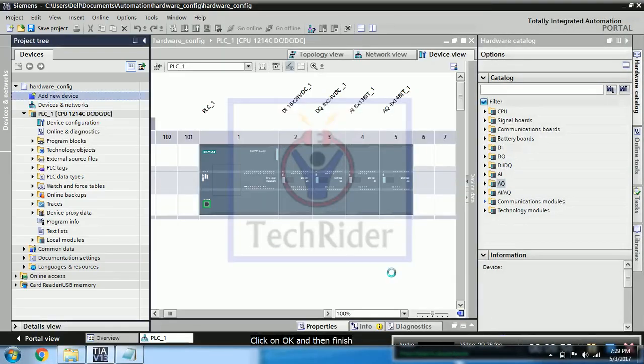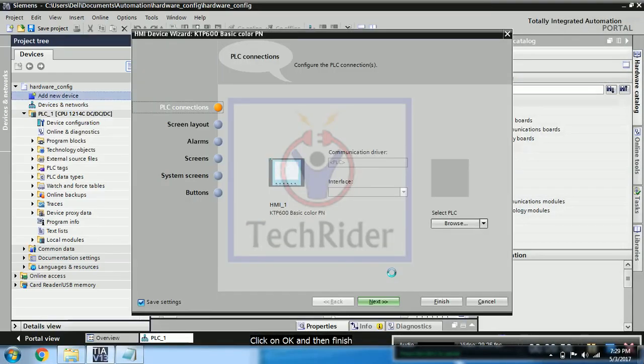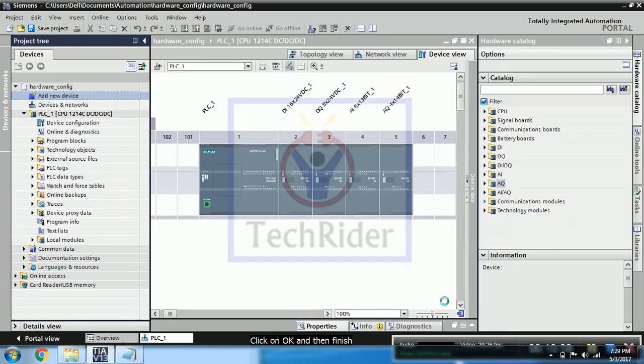Okay then click on finish button, you can see. HMI is getting added. It will take few moments.